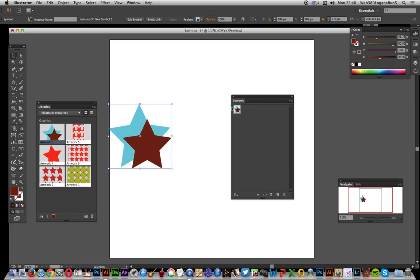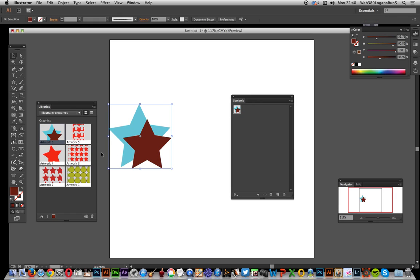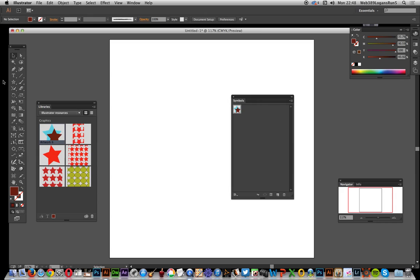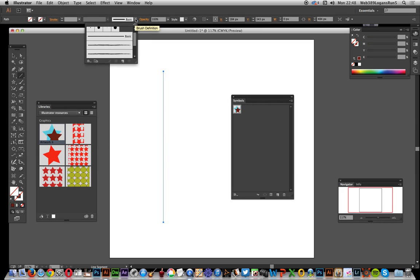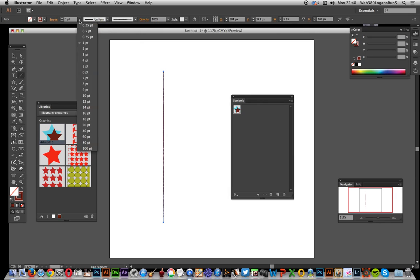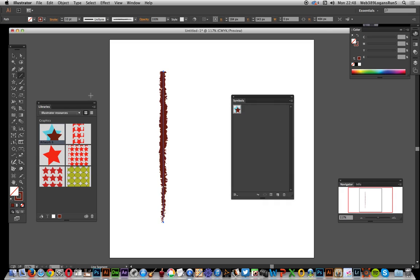So again, symbols are stored, swatches are stored, and same with brushes. I'm just going to create a straight line and I'm going to add a brush stroke. So just charcoal pencil. Just set the size so that's more visible.